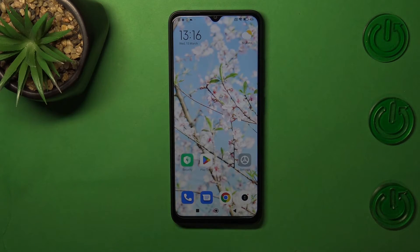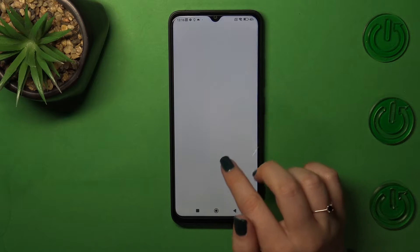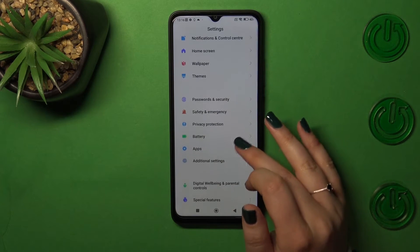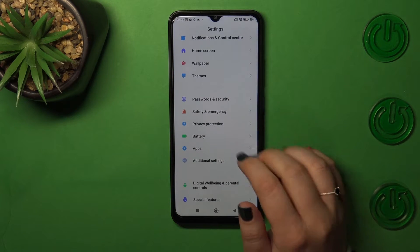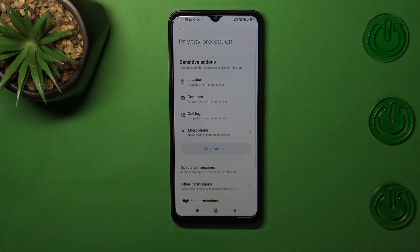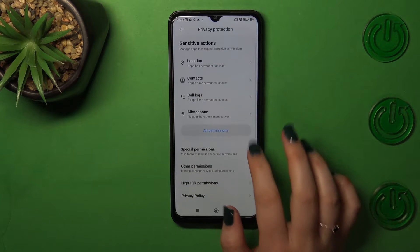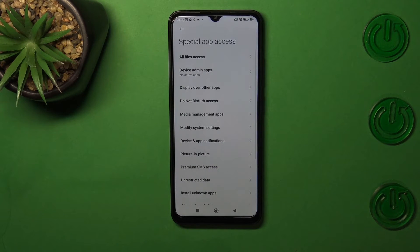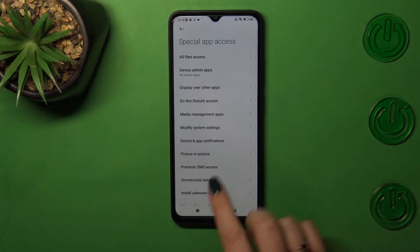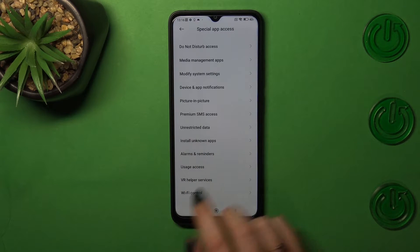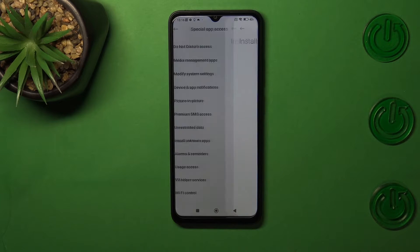First of all, we have to enter the Settings and then scroll down to find Privacy Protection. Now let's tap on Special Permissions, and here we have to find the option called Install Unknown Apps. Let's tap on it.